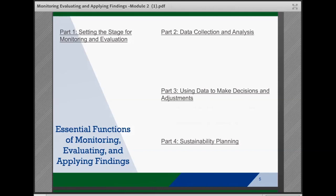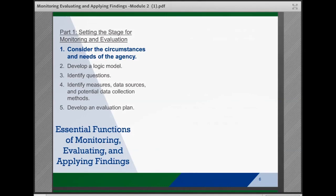The Monitoring, Evaluating, and Applying Findings brief is broken down into four parts and 11 essential functions or tasks. It's important to remember that while the steps are presented in a linear way, in practice, often these steps will overlap and be revisited as teams continue to monitor, evaluate, and apply their findings over time. Part 1 is setting the stage for monitoring and evaluation, and it includes considering the circumstances and needs of the agency, developing a logic model, identifying questions, and identifying the data measures, sources, and collection methods that will answer them, and then developing an evaluation plan.